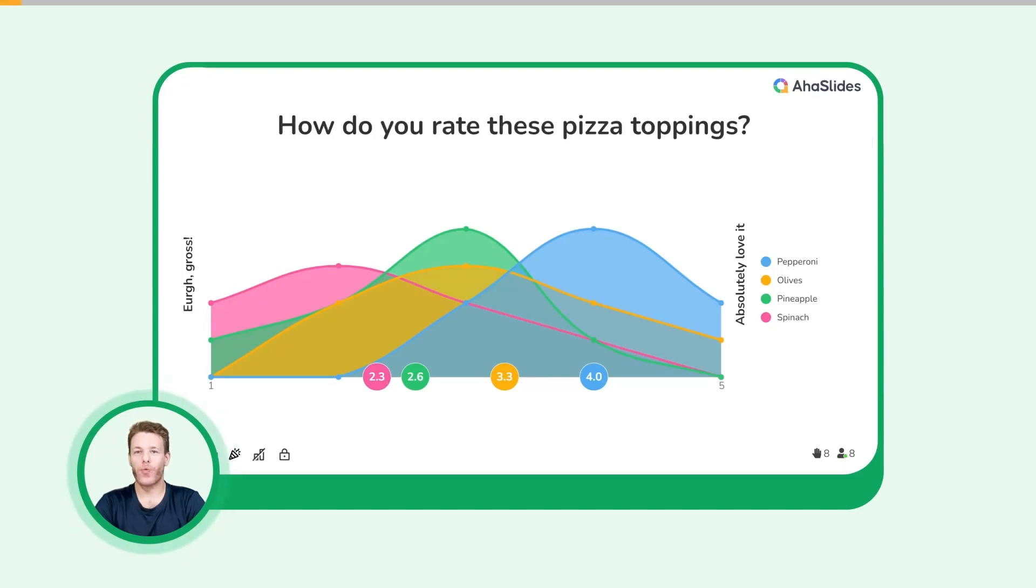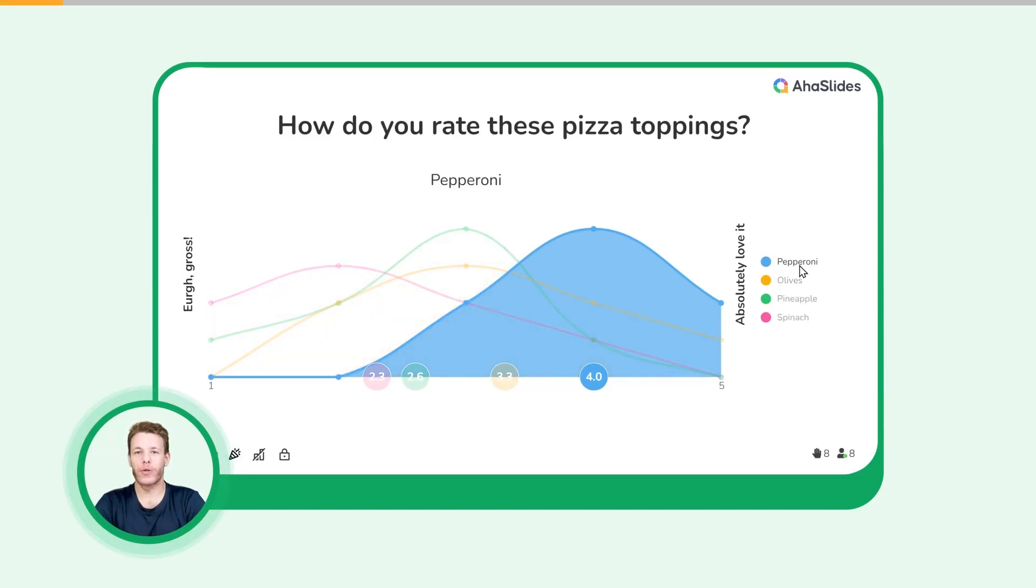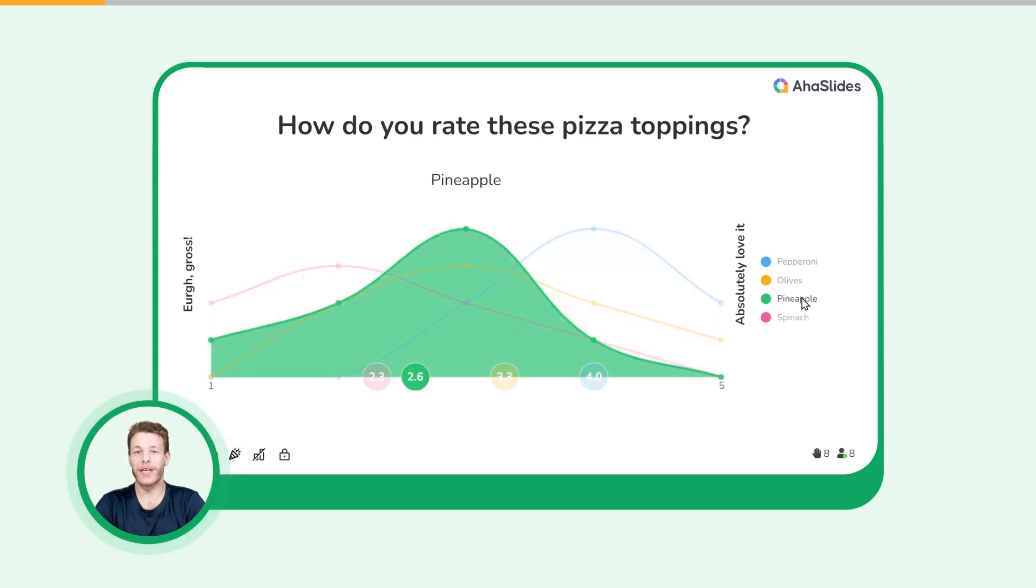A scale slide lets your audience rate one or more statements on a sliding scale. The results are shown in a color-coded graph that reveals the popularity of each statement compared to the others.